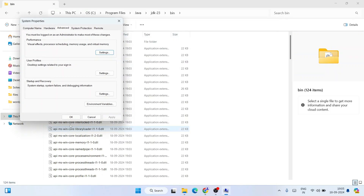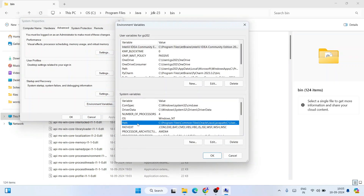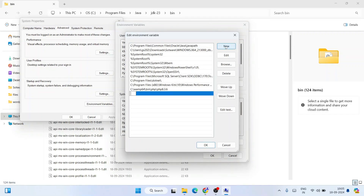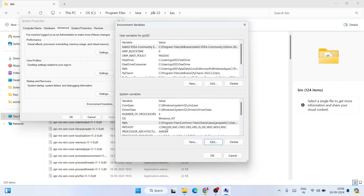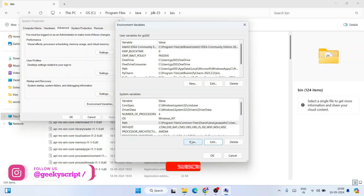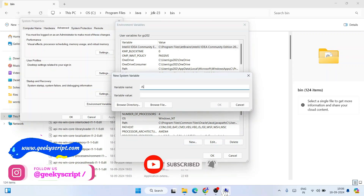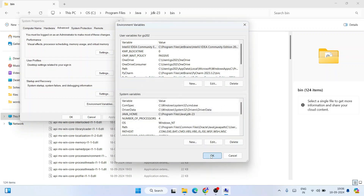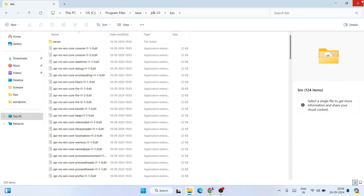Go to the Windows search bar and type 'environment' — that will show 'Edit the system environment variables'. Open that, click on Environment Variables, then select Path and click Edit. In the edit window, click New, then right-click and paste the C:\Program Files\Java\JDK-23\bin path. Click OK. Now click New again and type JAVA_HOME, then paste the same path but delete the \bin part, keeping only up to JDK-23. Click OK, then OK again.